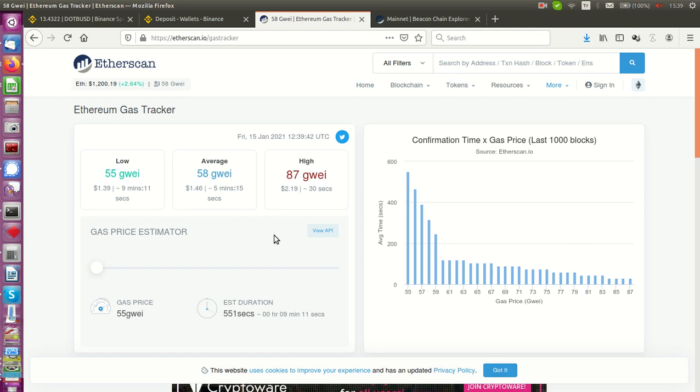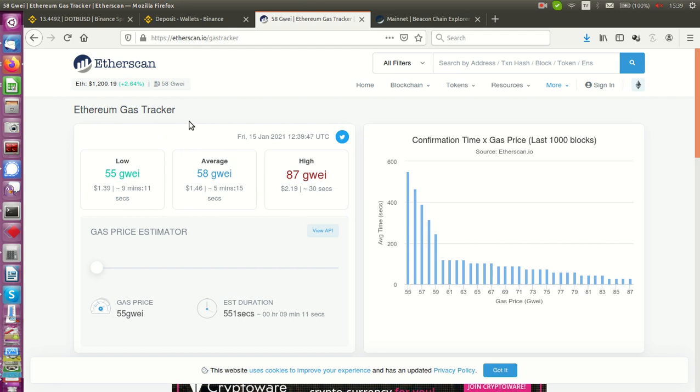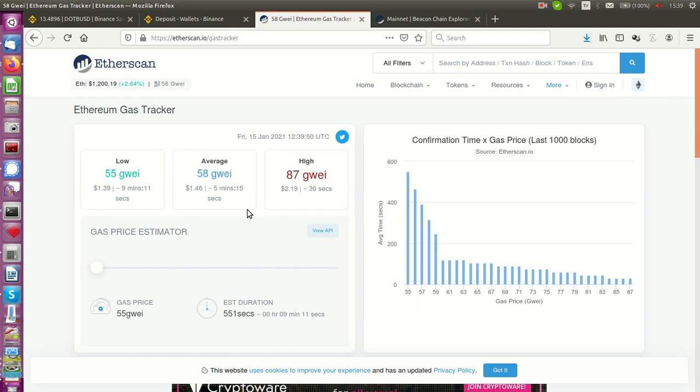One of them is this: if the prices of gas tracker, Ethereum gas tracker, are decreasing, then your mining rigs cannot get a lot of money.